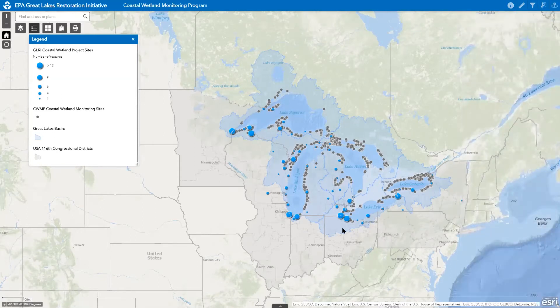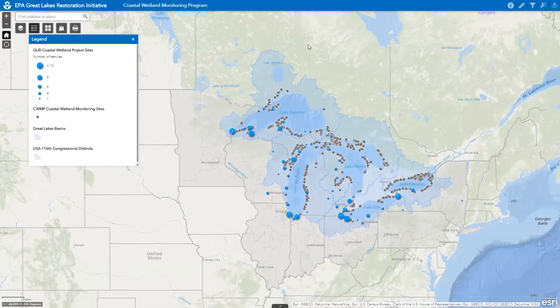When you open the web map for the first time, by default, it displays a map with the Great Lakes Basin, including a map legend that explains what the feature symbols on the map represent. The map scale bar and map coordinates are located in the bottom left of the map window, and north is always at the top of the map.